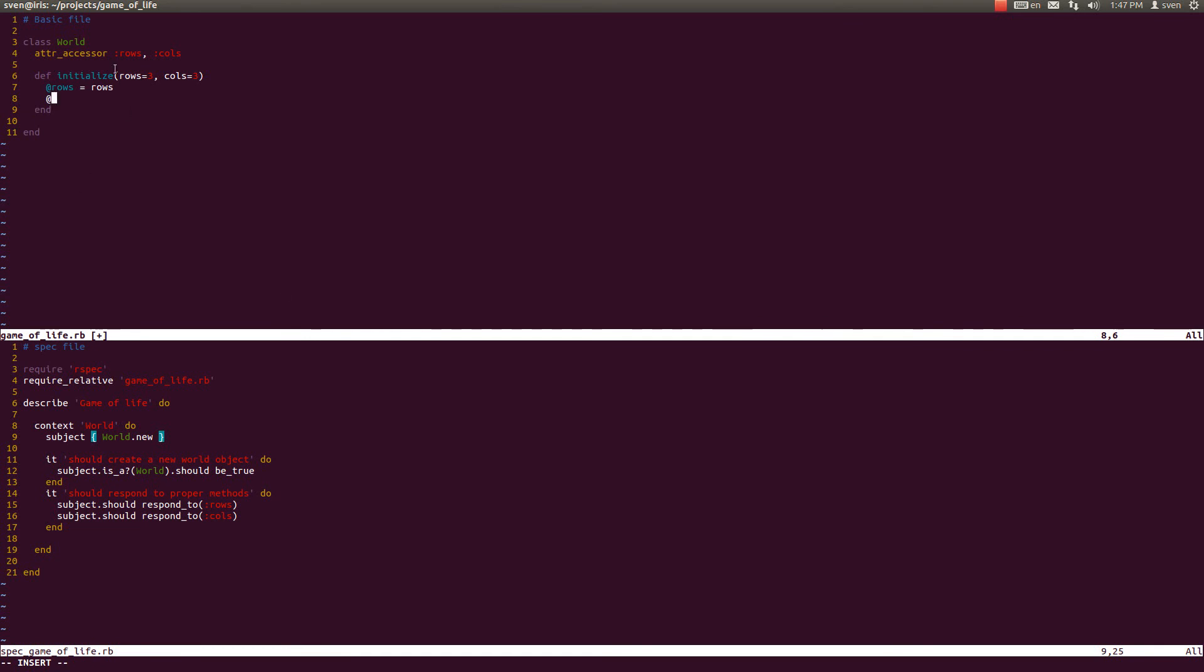Now we just have to assign this to the instance methods. These arguments that we pass in during the initialize method, we just have to pass them to the instance methods, which are the rows and the columns correspond to cols.